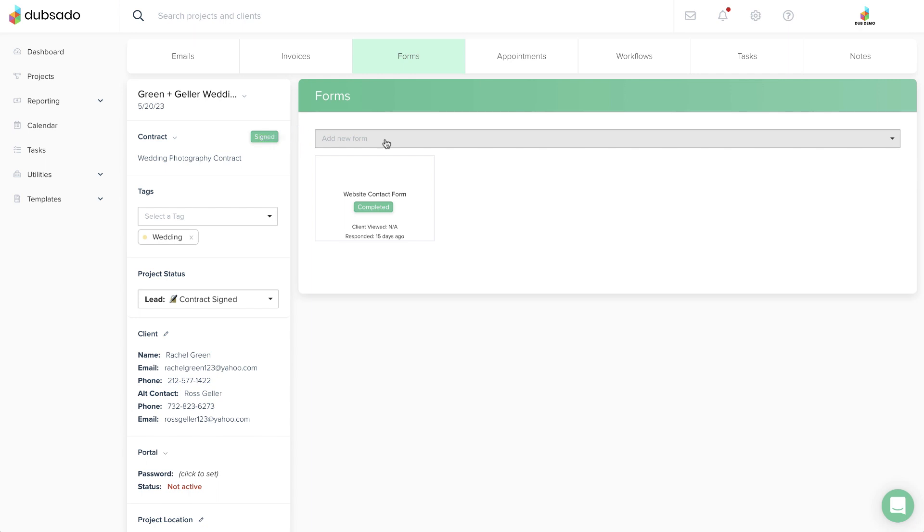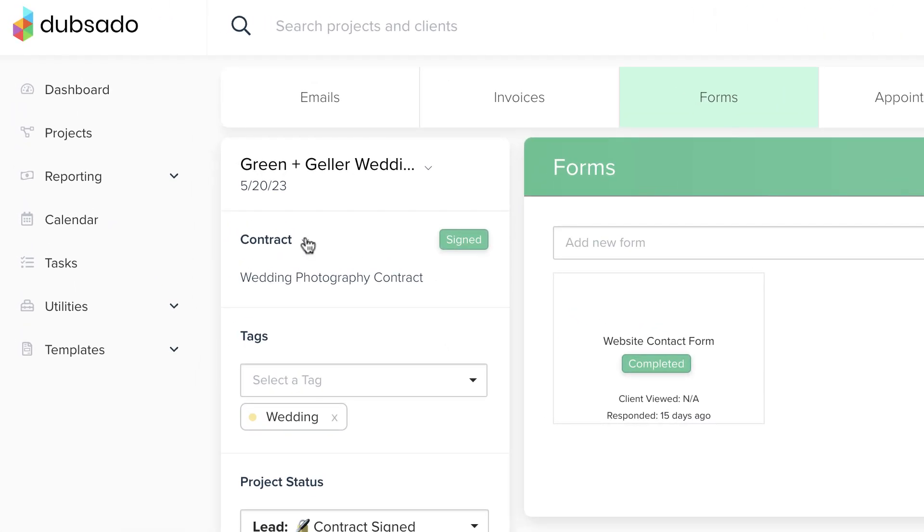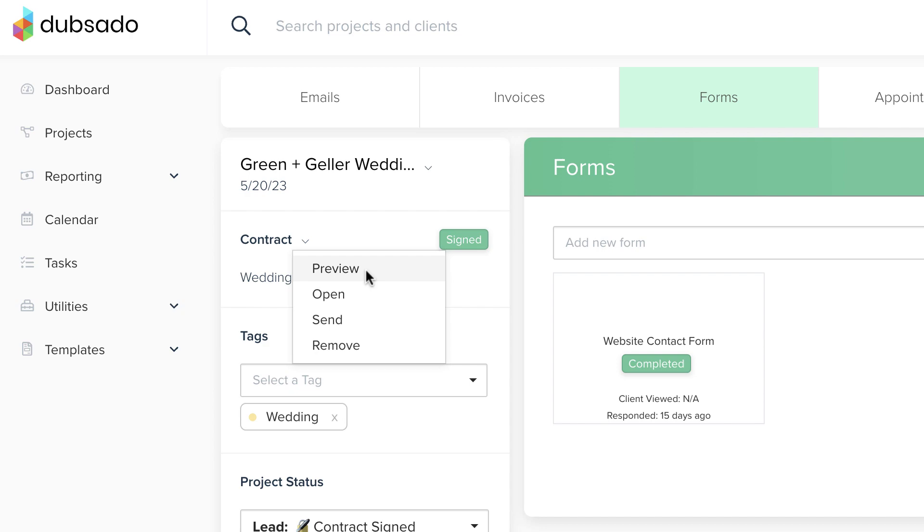You can confirm their signature and any responses they provided by viewing the completed form under the down arrow. You can either open the contract in a new tab or preview it inside the project.